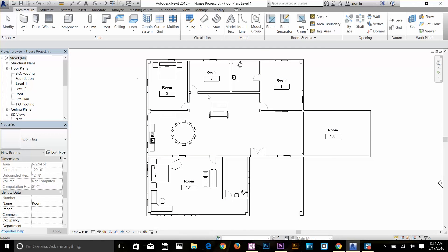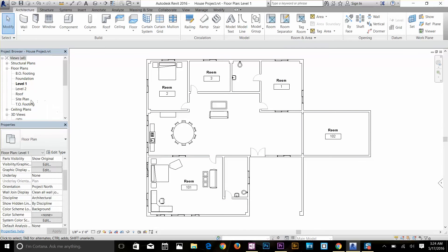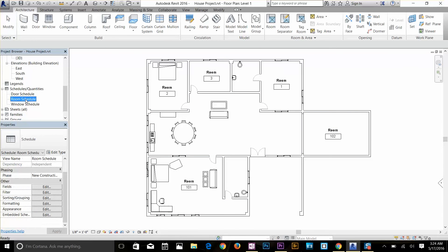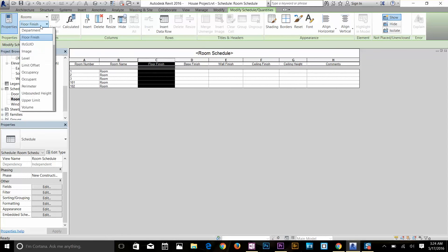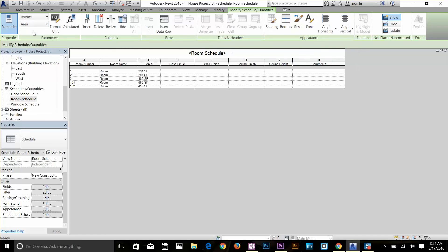One more thing — if you go to the Room Schedule in the Project Browser, you can see your room numbers and room names. You can select a column and change it to show area, so now you've got your area data as well.